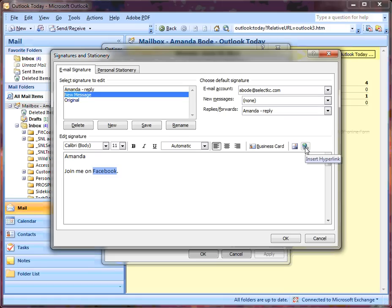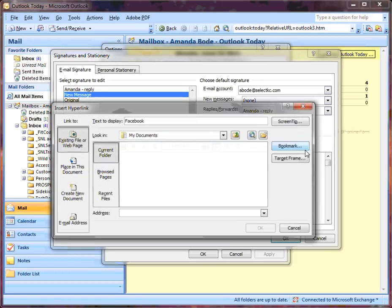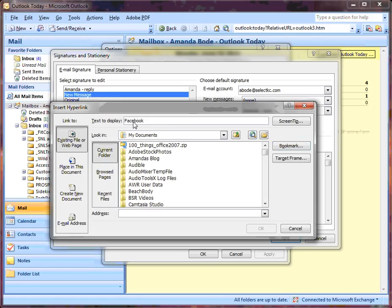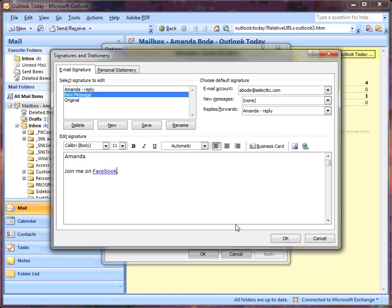Come over to Insert Hyperlink. My text displayed is Facebook. I'm going to type in the address, the full URL. Click OK.